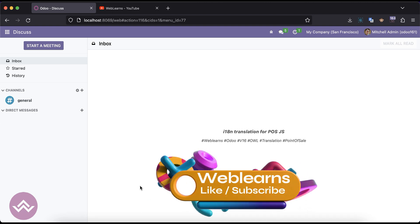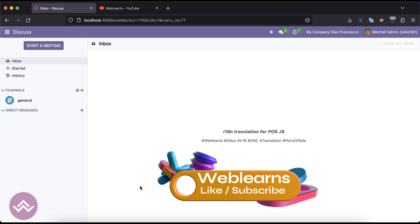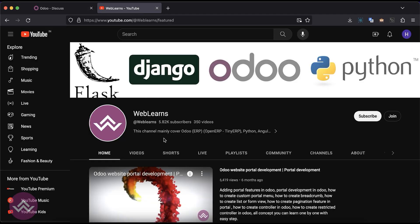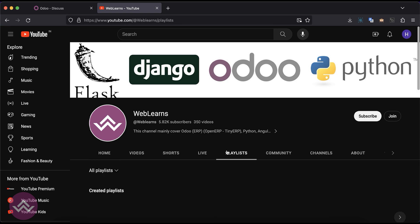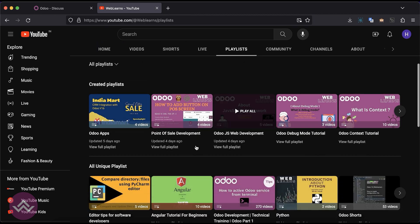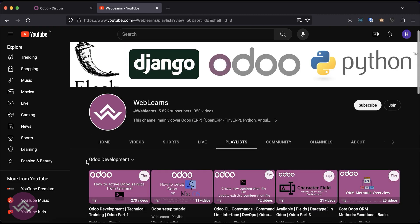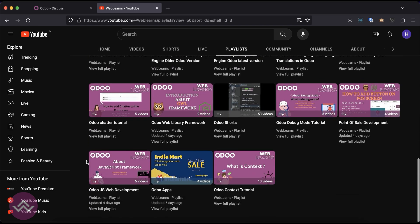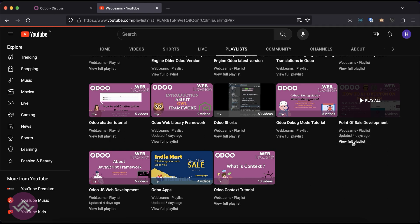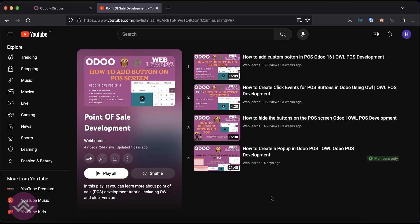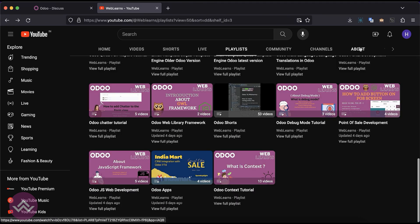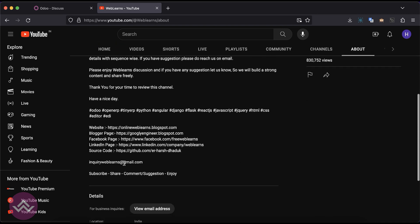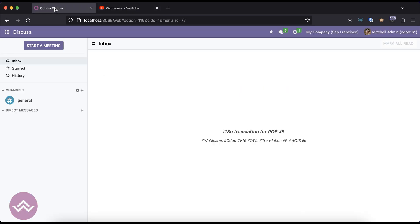Hello community, I hope you are doing good. In this discussion we will see how to translate a POS JS file. In case you missed the previous discussion about how to use different apps of pop-up messages in the POS, please check the link given in the description. If you want to learn more about Odoo especially for POS point of sale development, you can use this playlist. Source code is also available on GitHub and we have different social media pages — make sure to follow to get the latest notifications.